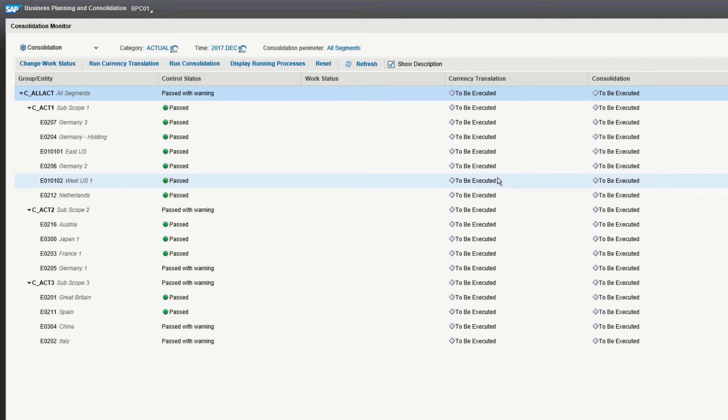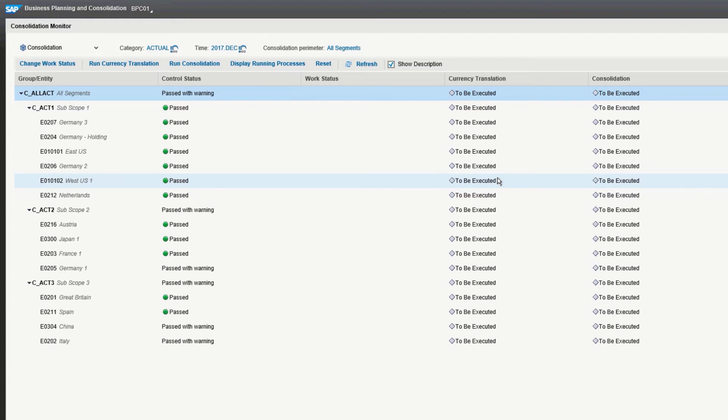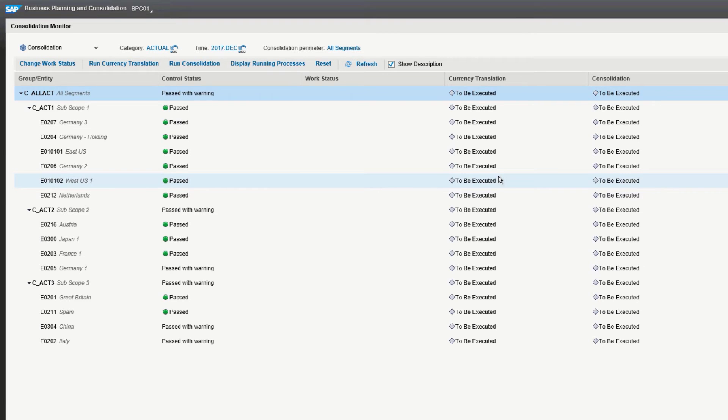The reason this column already has indicators is that the control status is not reset or refreshed above. Via these menus, it actually maintains its settings from the last time you ran this particular consolidation, but it is updated when you run the consolidation. You'll notice currency translation and consolidation, in particular, say to be executed. That's because those can be reset by the buttons at the top, so you can continue to rerun your currency translation and consolidation without having to do anything else.